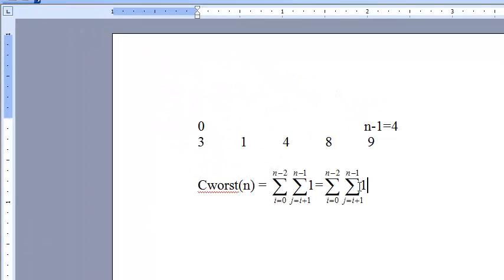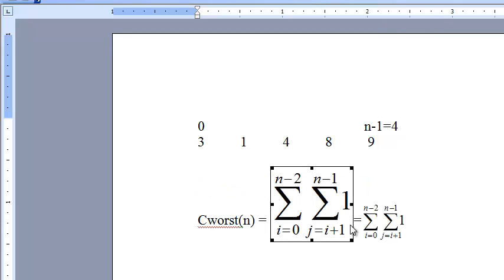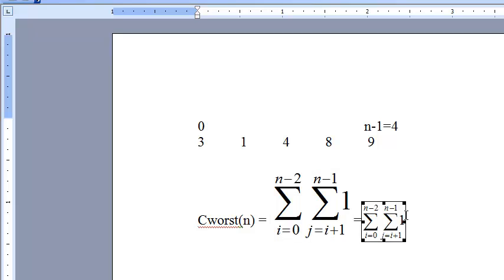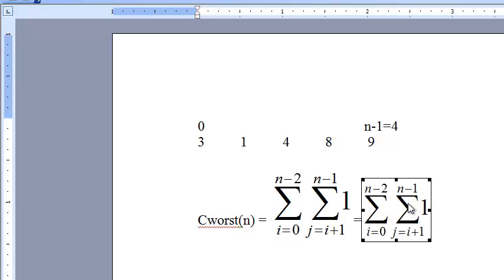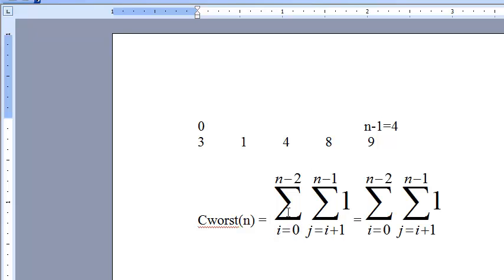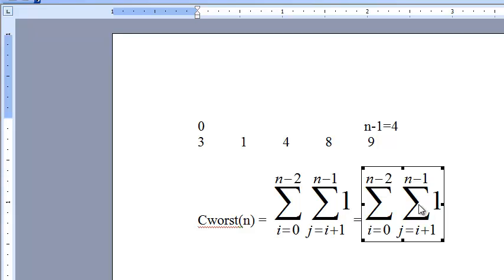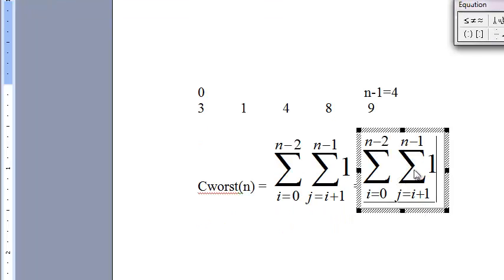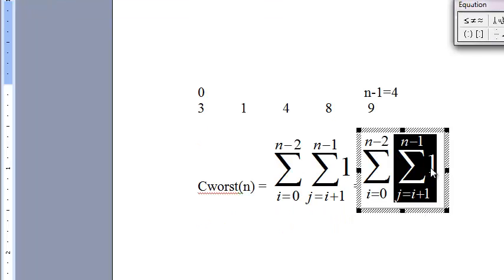So I can write it as—this is going to be a 1 here, right? So I can do this as, replace it with 1.